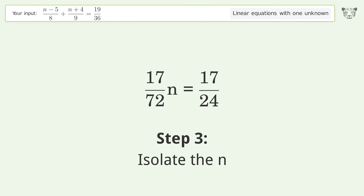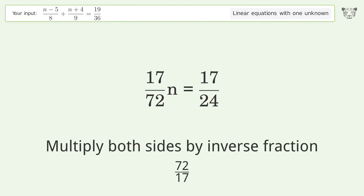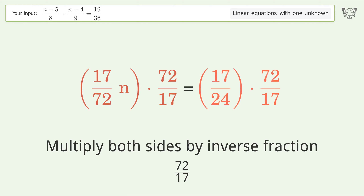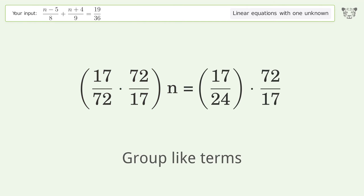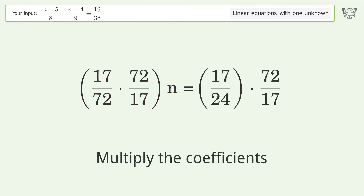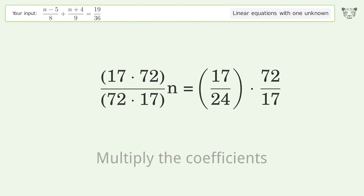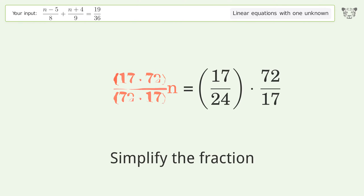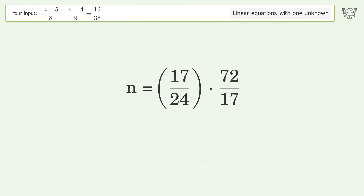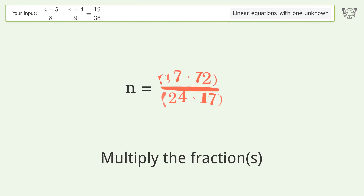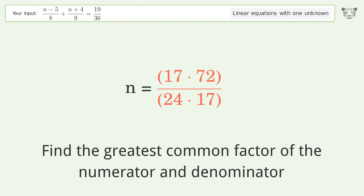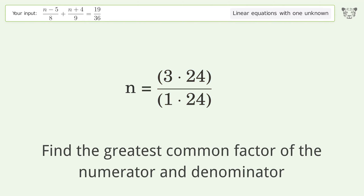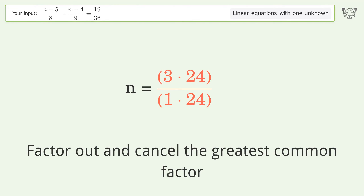Isolate the n — multiply both sides by the inverse fraction 72 over 17. Group like terms. Multiply the coefficients. Multiply the coefficients and simplify the fraction. Multiply the fractions. Multiply the fractions. Factor out and cancel the greatest common factor.